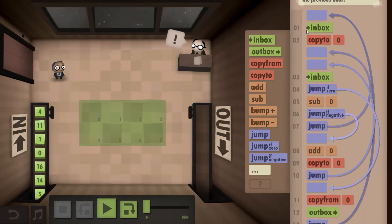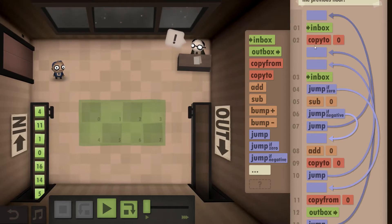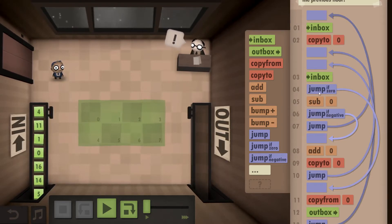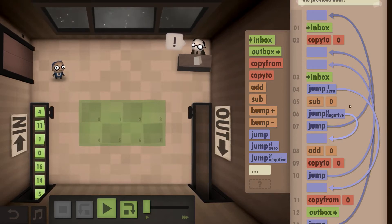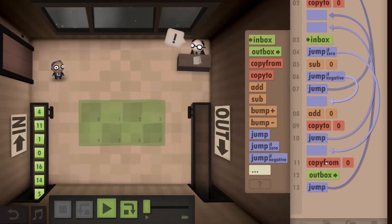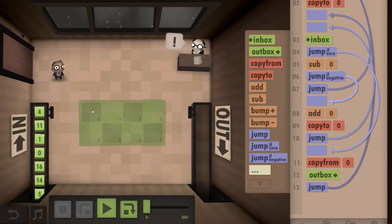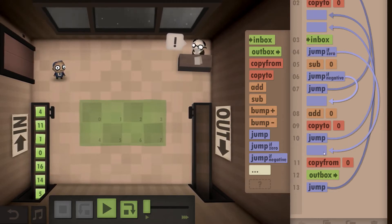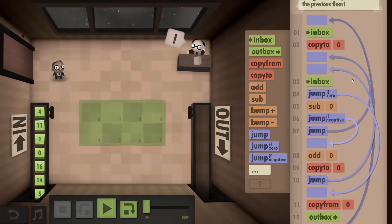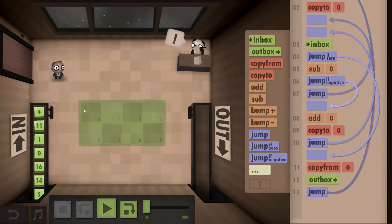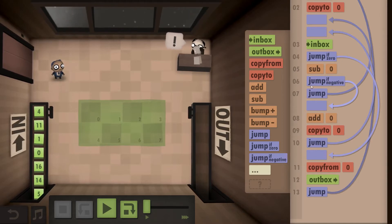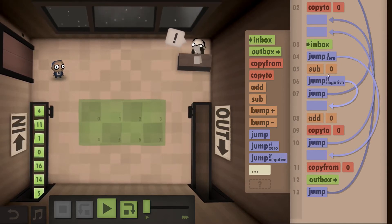In order to do that, what I did is: we take from the inbox, copy to zero — we obviously have to store the information somewhere — then we take from the inbox again. If it's a zero, we reach the end of our zero-terminated string and we can copy from zero the current smallest number and outbox it. If it's not a zero, we subtract what we currently have in the zero field. If it's negative, zero is bigger, so we need to replace it.